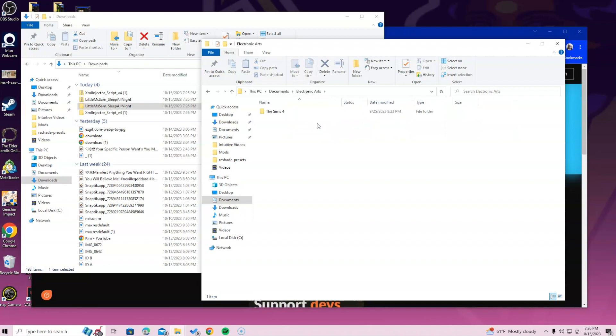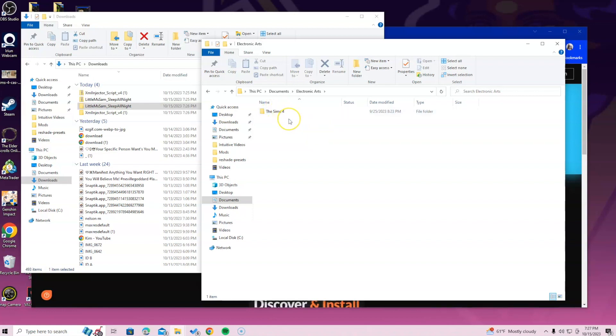In case you guys can't find the EA folder, please just go ahead and reload your game. Your computer is having trouble identifying that you have a Sims 4 game. It's okay.